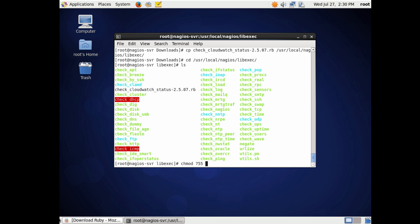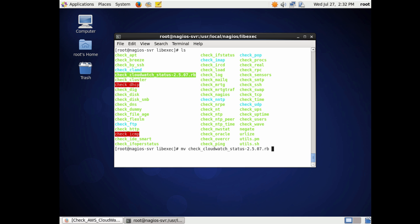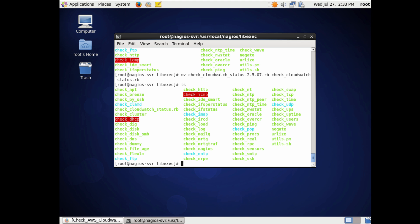Depending on whether you compiled Nagios from source code or installed the pre-compiled binaries, that path might be slightly different — I'll put an alternate path in the comments below. Once you copy it over, if you go to that directory, you'll notice all the check commands that Nagios uses to monitor services are listed there. They're all green, which denotes that the execute bit is set. I'm going to check the permissions and file ownership to make sure it matches the other check files.